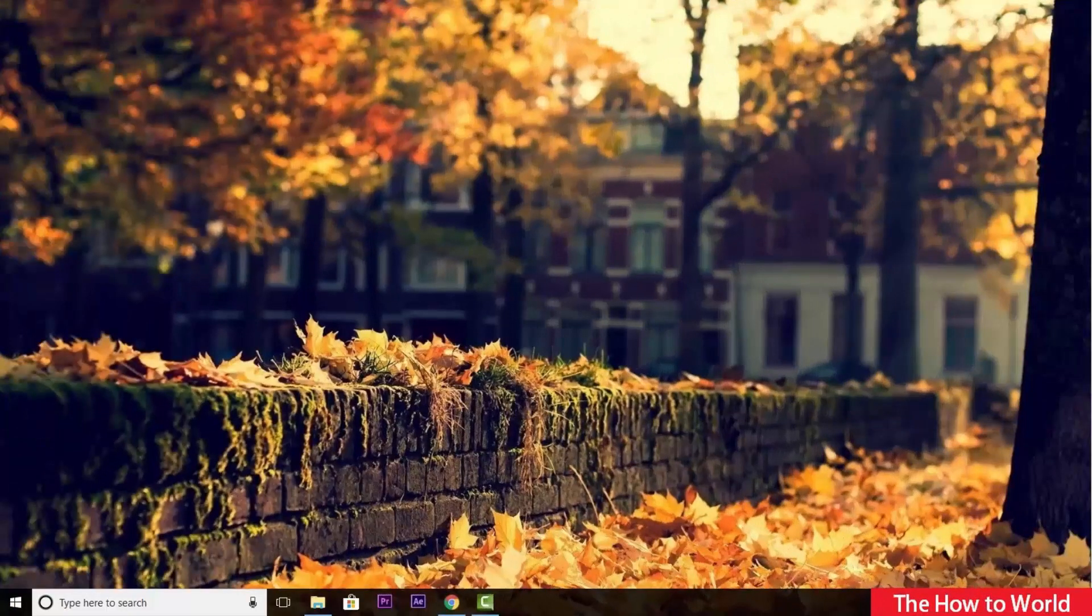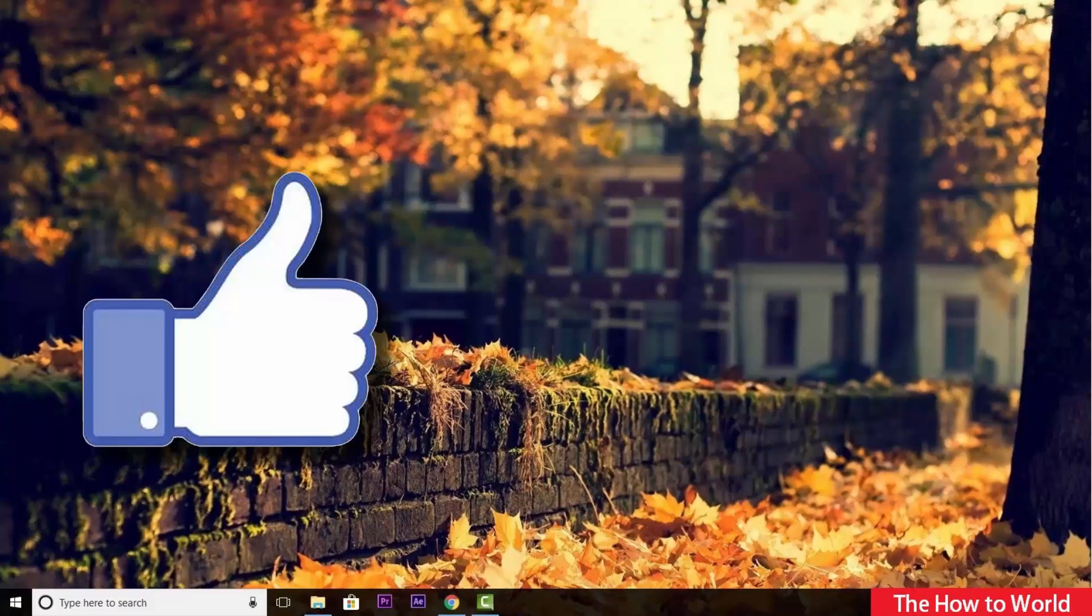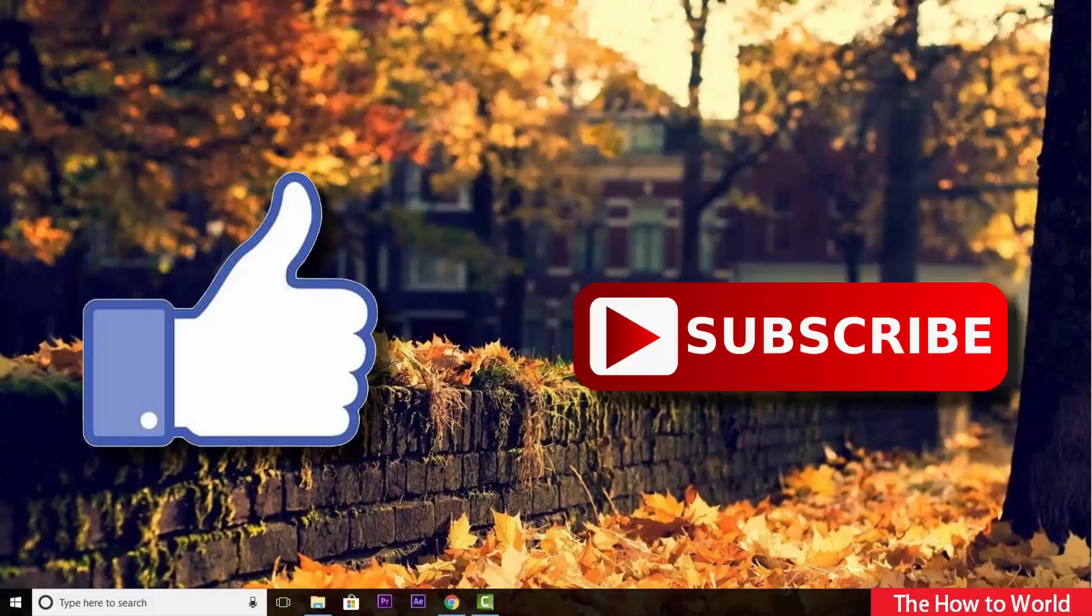That's it guys for this video. If you like this video, do hit the like button down below. And if you want to see such more videos like this, then do hit the subscribe button down below. That's it for this video and I'll see you on my next one.